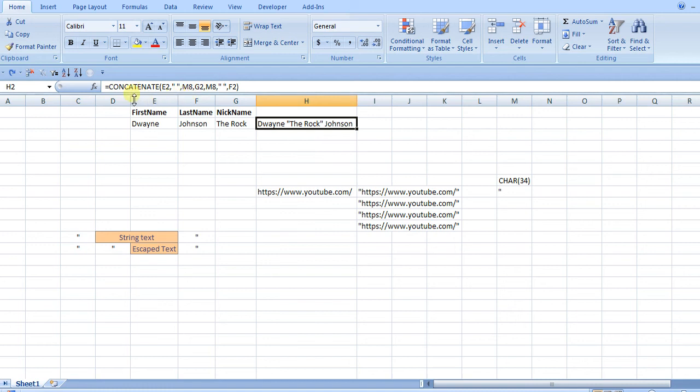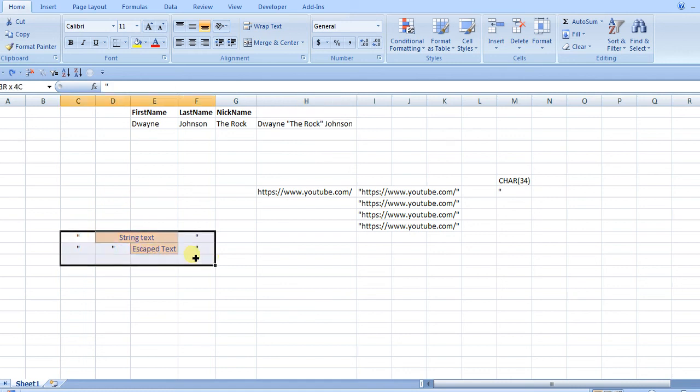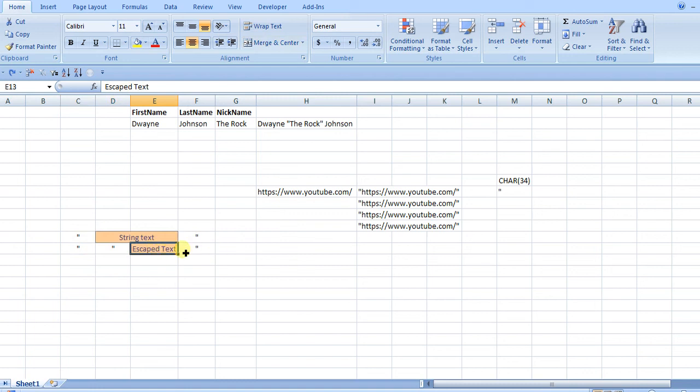I think this is a lot cleaner, instead of typing out CHAR 34 multiple times. But again, that's how you add double quotes into a formula, and that's the reason why three doesn't work, and you'd get some escape text if you do it the other way.